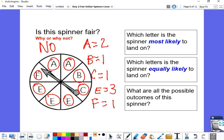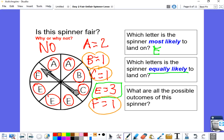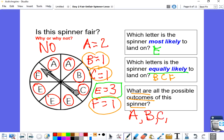Looking at that spinner, which letter is most likely to land on? E has more spaces than any other letter, so E would most likely be the letter to land on. Which letters are equally likely? B, C, and F all have the same number of pieces, so B, C, and F all have an equally likely chance. What are all the possible outcomes? There is an A, B, C, E, and F — so there are five possible outcomes for this spinner.